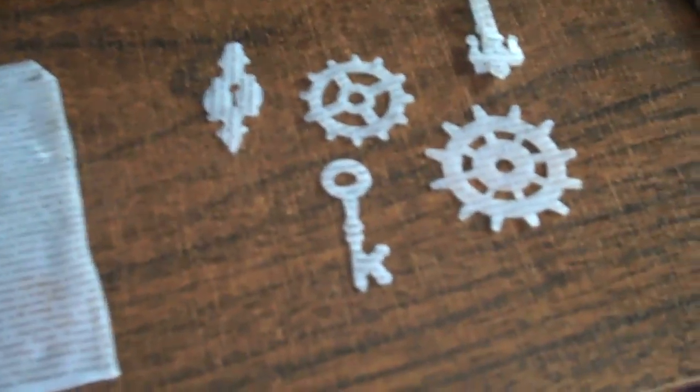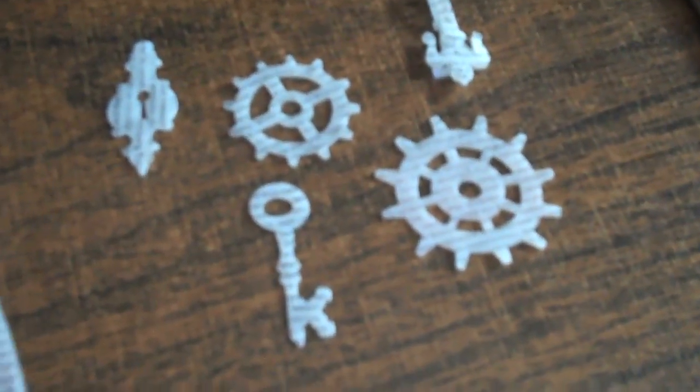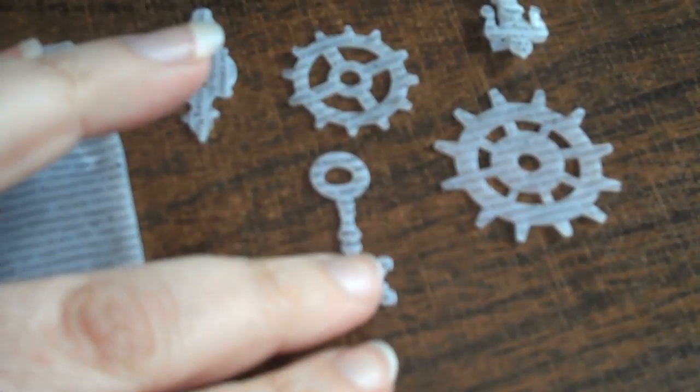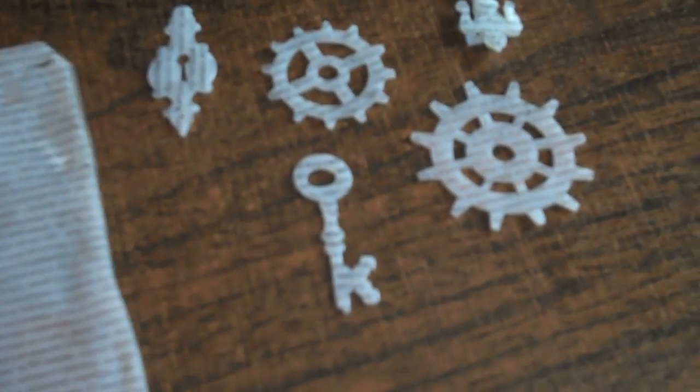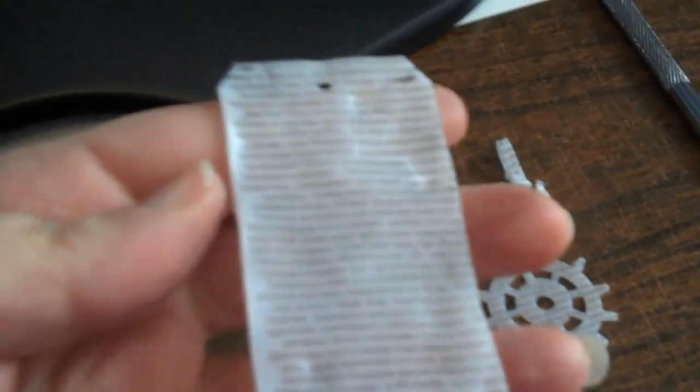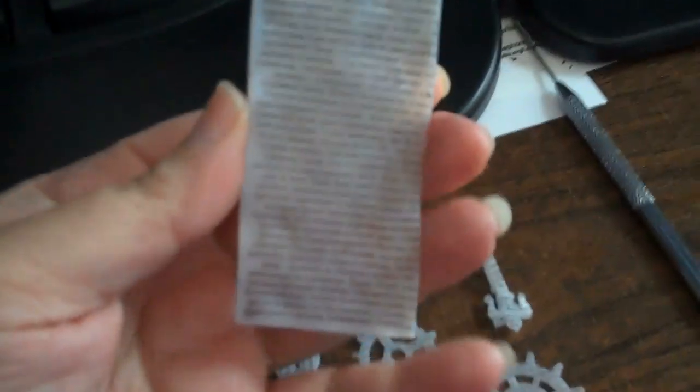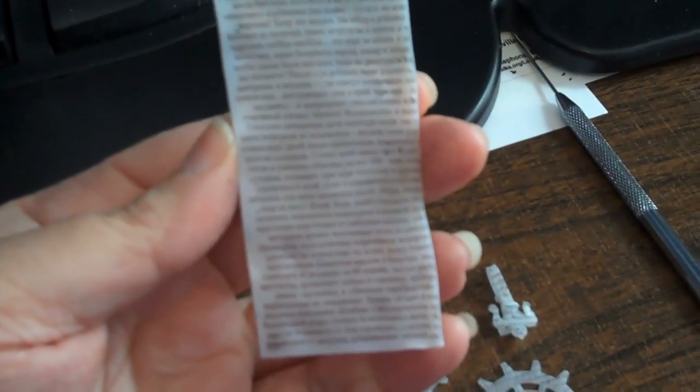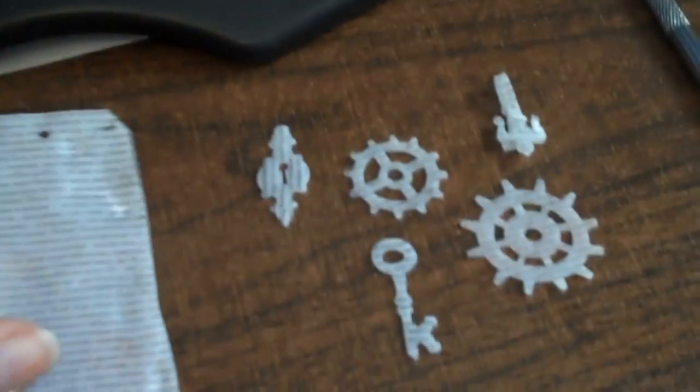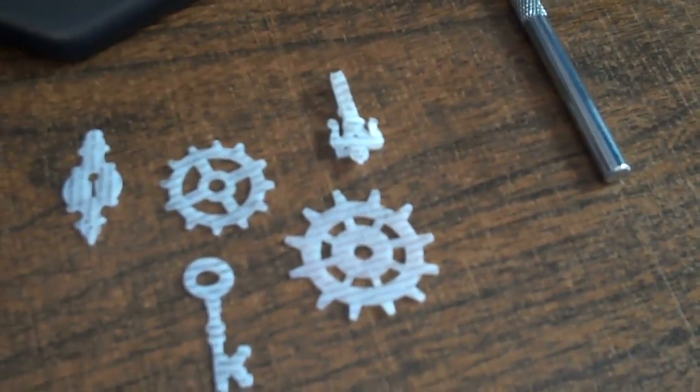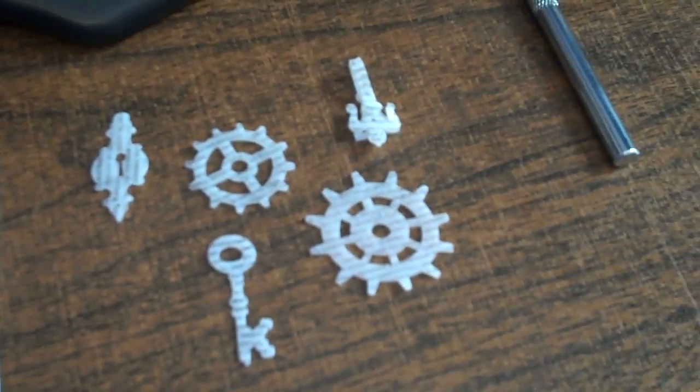Okay, ladies. Can you believe this? These are the shrinking inks. This started out as the extra large tag. What I did is I traced one of these, and this is what it shrunk down to. Incredible, isn't it?